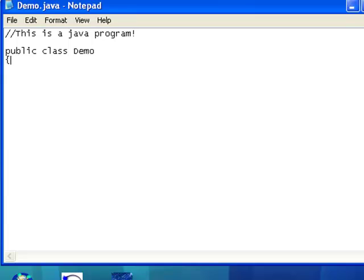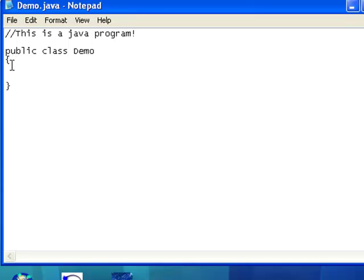Public class Demo. And I'm going to have an open bracket. And I'm going to have a closed bracket. You're always going to have an even number of brackets when you're writing Java programs. You're never going to have an odd number. So I'm going to come in here.